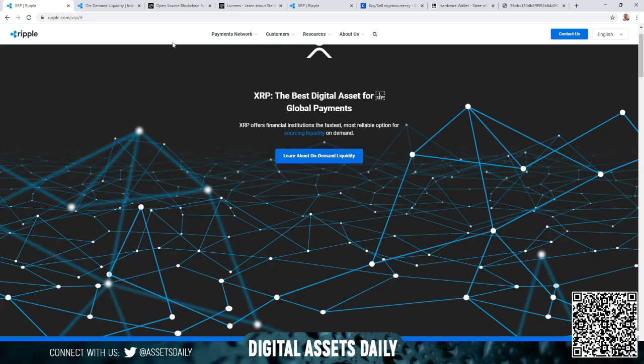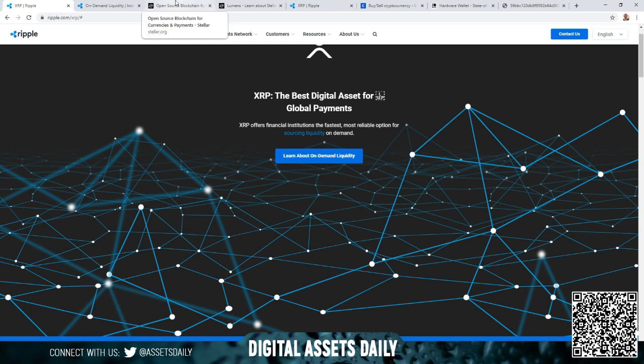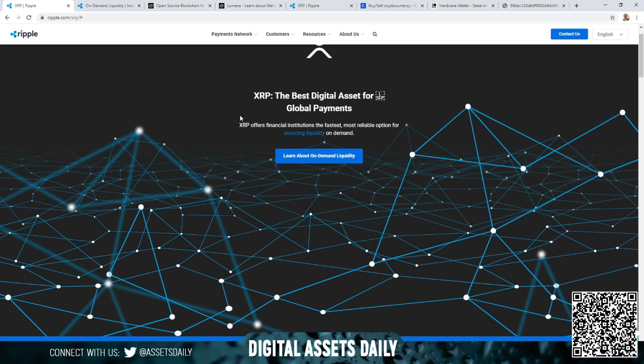Hello and welcome back to Digital Assets Daily. Good morning, good afternoon, or good evening wherever you are in your corner of the world. I want to get into a quick video - I had a request on how to get involved, so we're going to quickly get through XRP, the best digital asset for global payments.